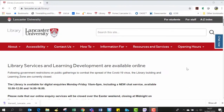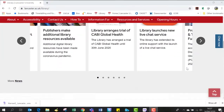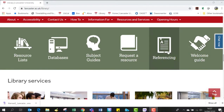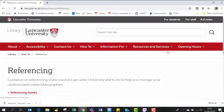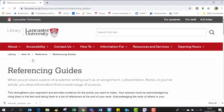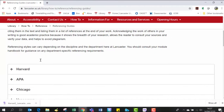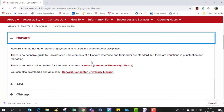From here, scroll down to the referencing tile. Click on referencing guides, then scroll down and click on Harvard. From here you need to open the Harvard Lancaster University Library online guide.